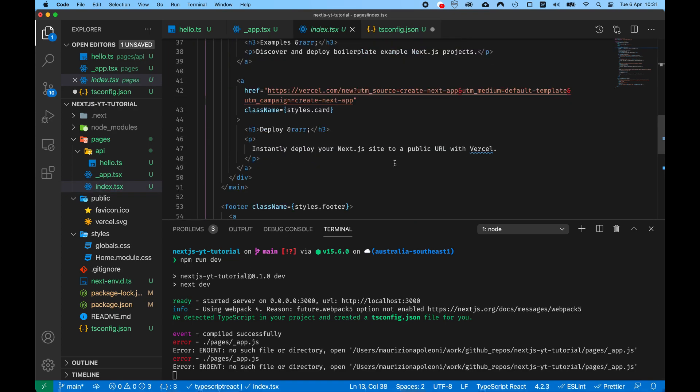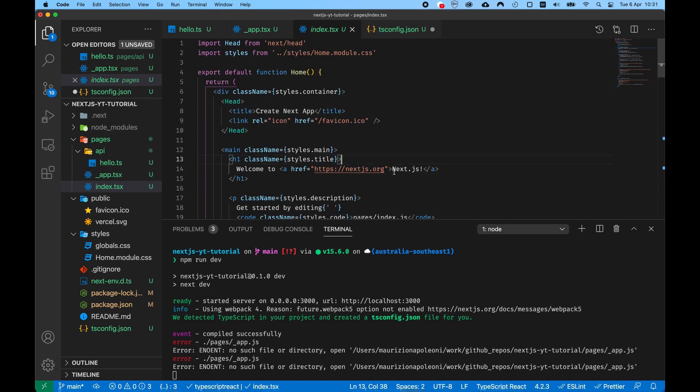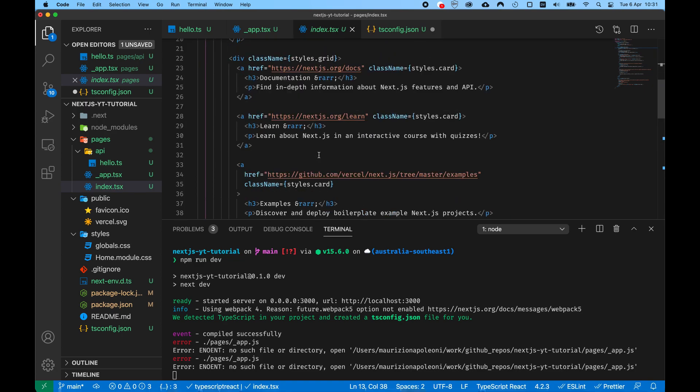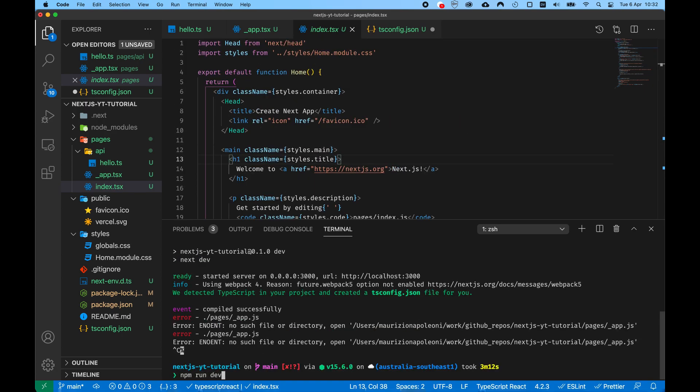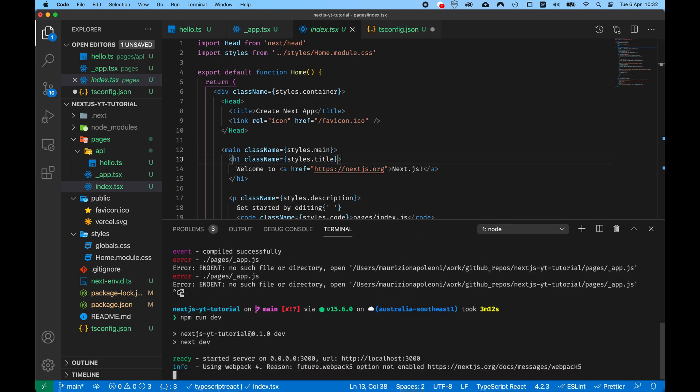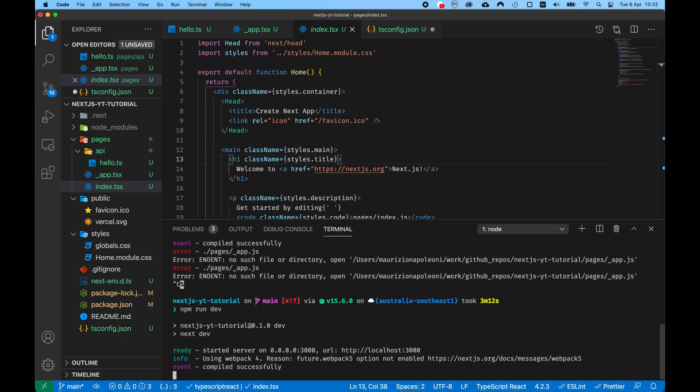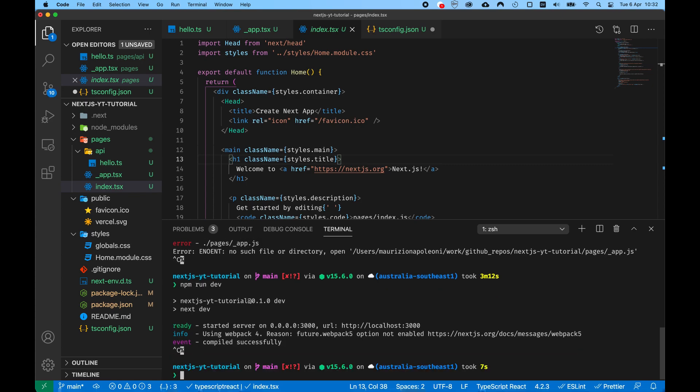As you can see everything is already fine, however it's just because everything is of type any. Now let's restart our server npm run dev and everything is running smoothly. This is everything for our first tutorial on Next.js.